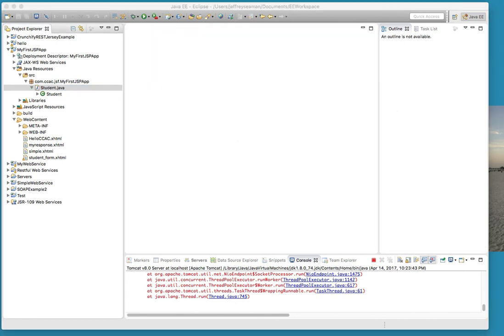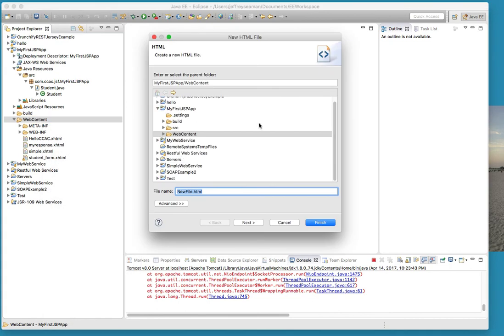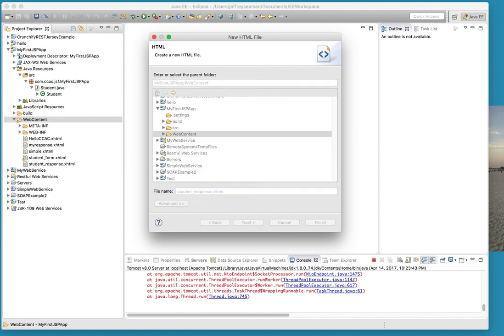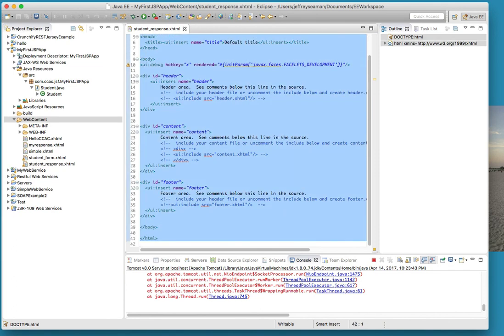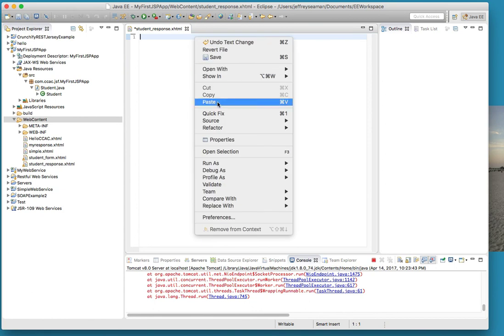So we need to create a student response form. Let's do new HTML file. We'll call it student_response.xhtml. Perfect. I'm just going to erase this crap here. I'm just going to copy over stuff we've already used, which makes sense - why recreate the wheel when it's already been created.